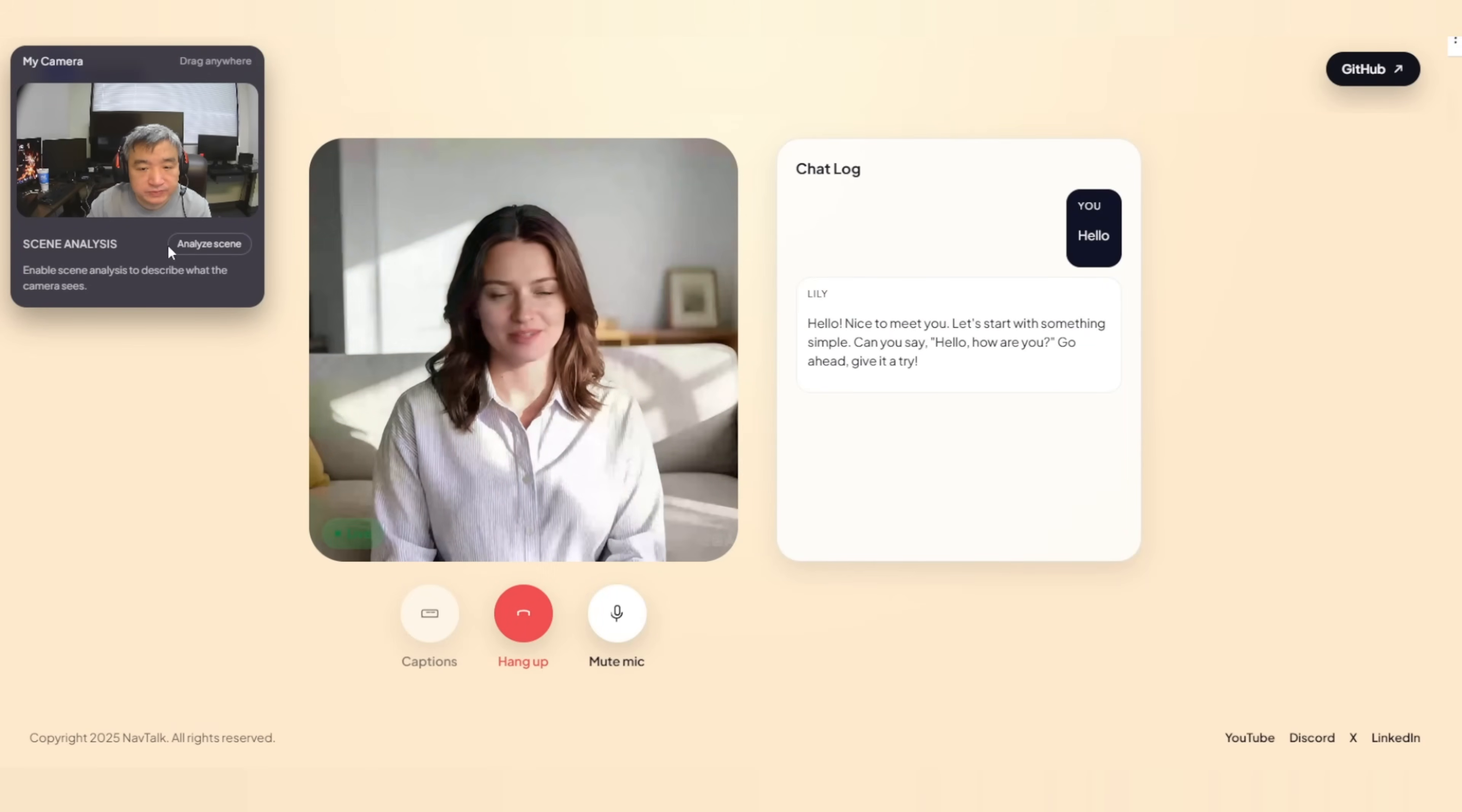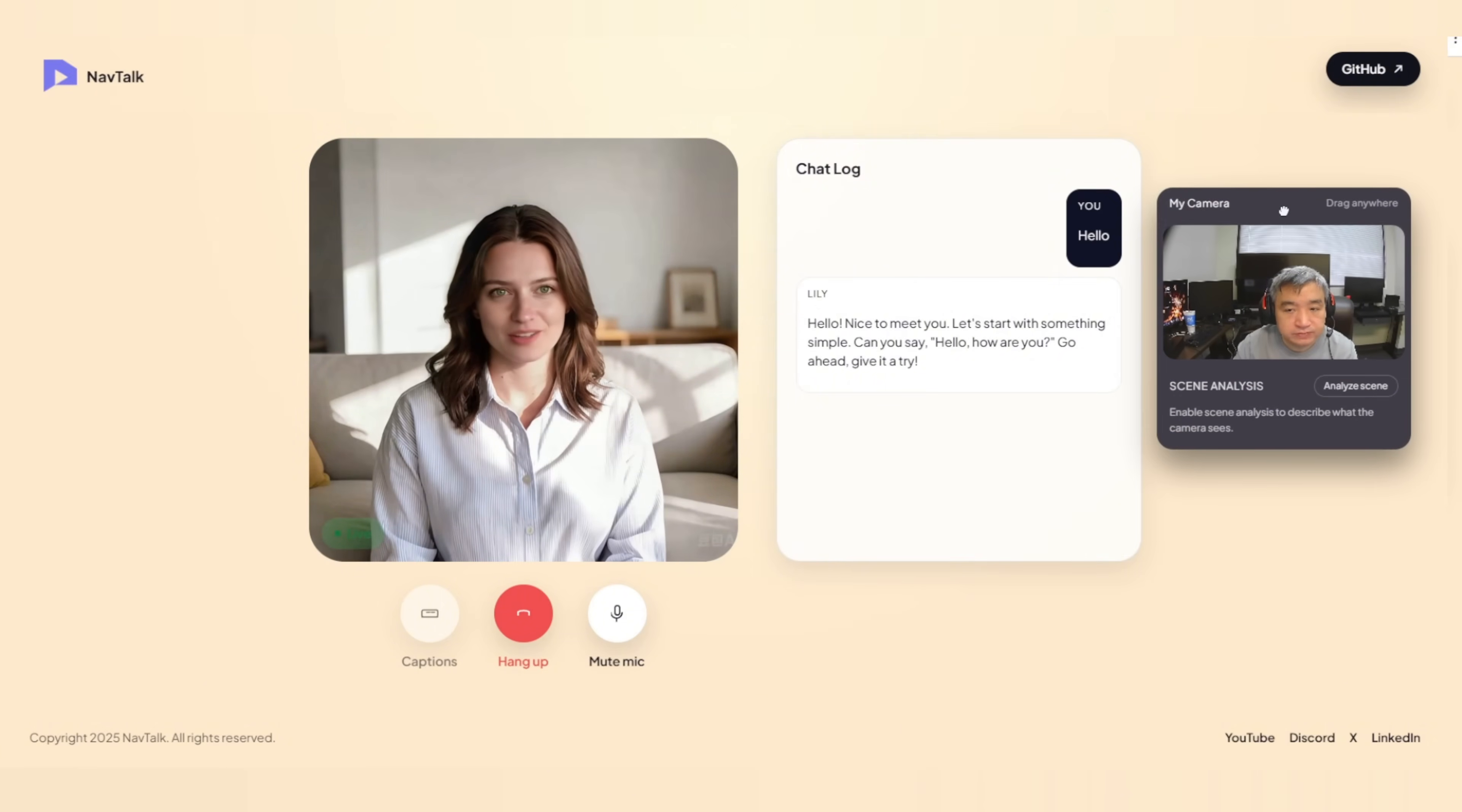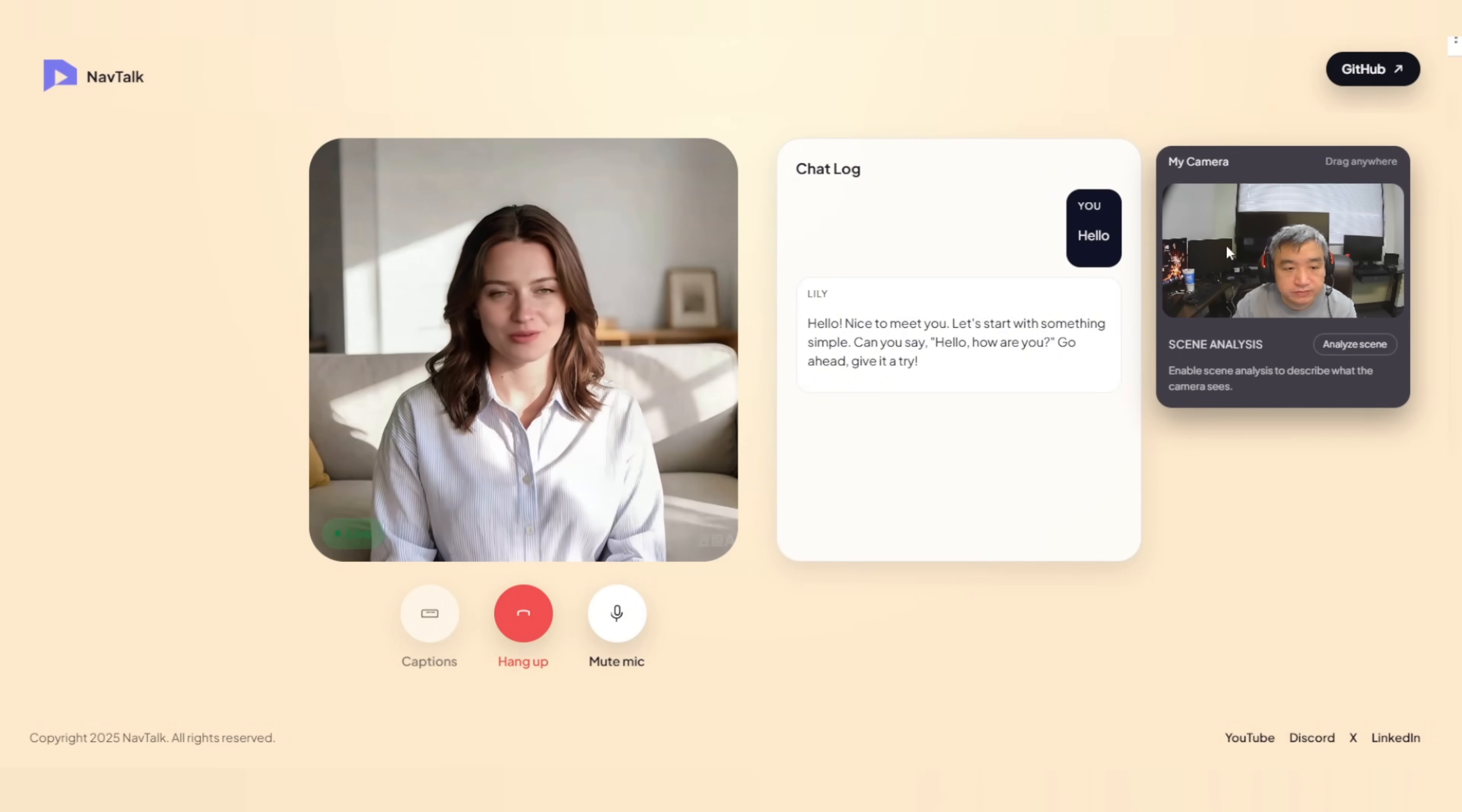Hello, nice to meet you. Let's start with something simple. Can you say hello, how are you?